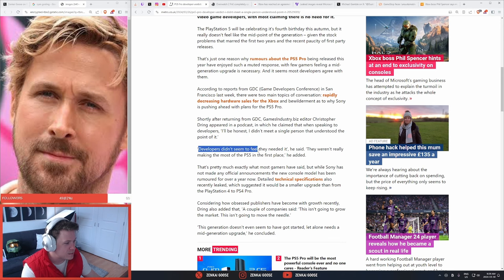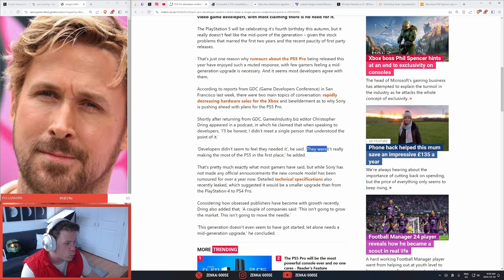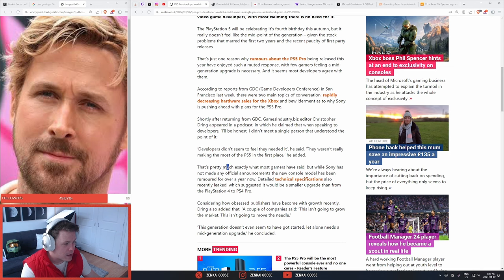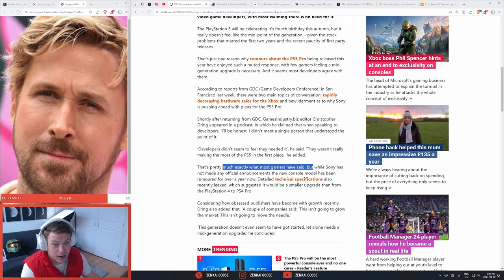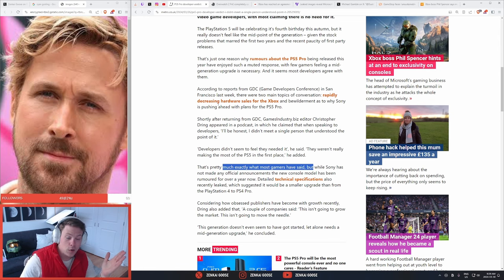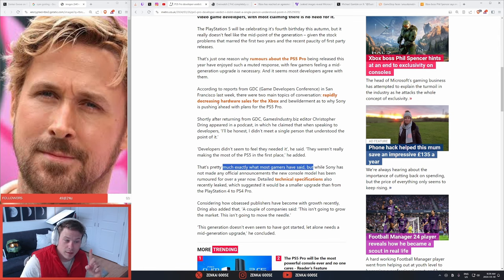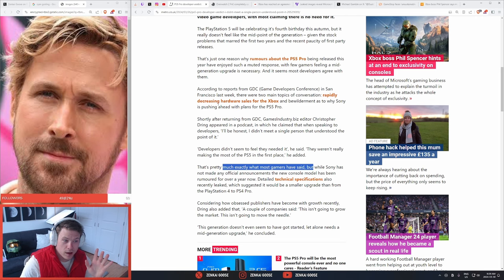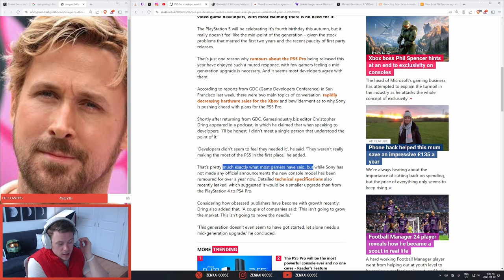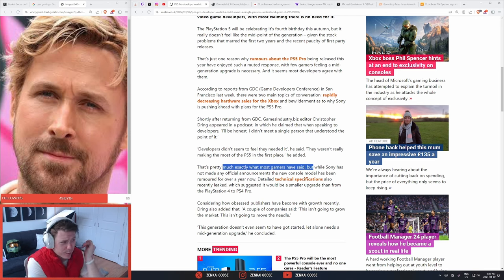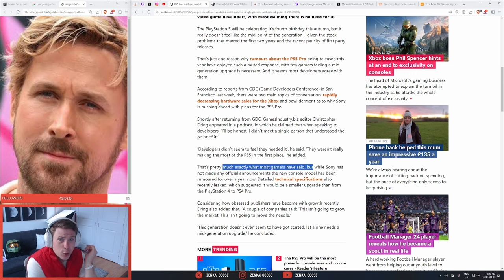Developers didn't seem to feel they needed it. They weren't really making the most of the PS5 in the first place. That's pretty much exactly what most gamers have said. And here's the thing, chat, because Sony, they're in a weird spot. They've had a change of management at the top, and you probably already forgot about it, but you remember the PlayStation VR 2?